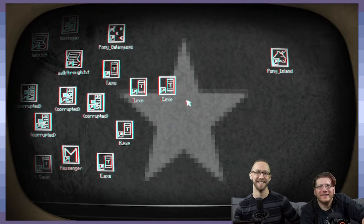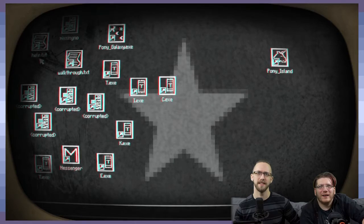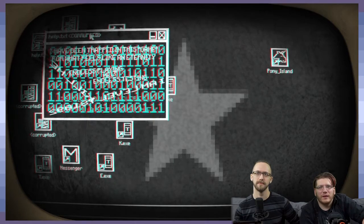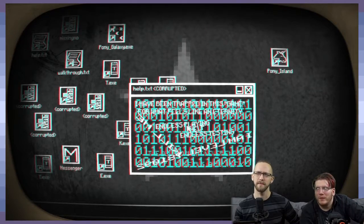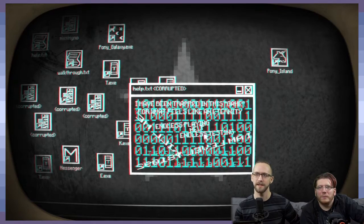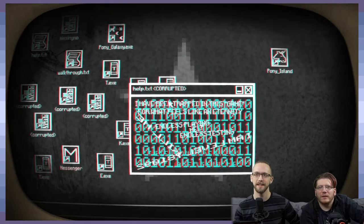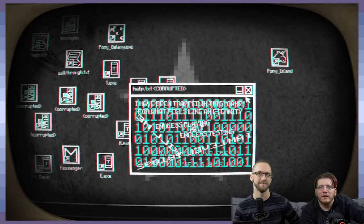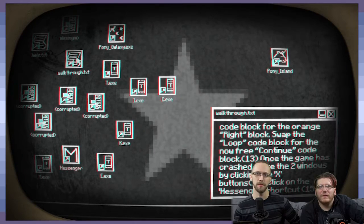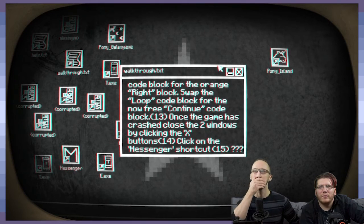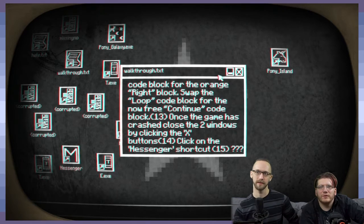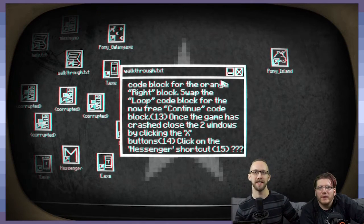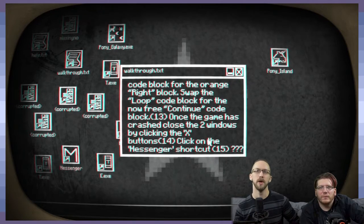Checking for a solution? You'll never find a solution. That's awesome. We'll just close it out of here. What? What is happening? Alright, let's see. What should we open? Um... Help text? Let's open... Trig. Trig. I just called you Trig. Oh, that was bad. We told these people we were gonna play Pony Island. Why aren't we playing Pony Island? It says something in here. It says, help endless play... Endless testing. Endless playing. I have been trapped in this game for what feels like an eternity. Okay. Hmm. How about the walkthrough text? Code block for the orange right block. Swap the loop code back block for the now free continue code block. Once the game has crashed, close the two windows by clicking the X buttons. Actually, click on the messenger shortcut.